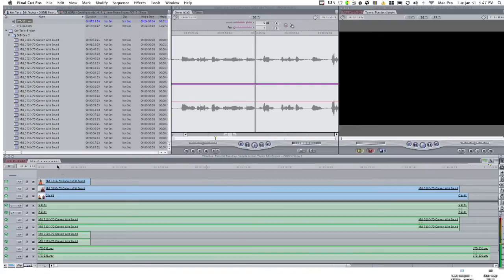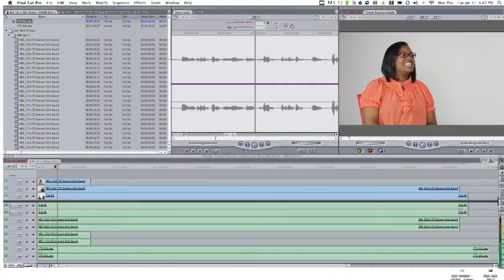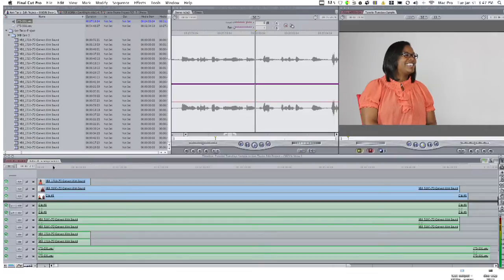All beautifully aligned in my timeline, and all absolutely out of synchronization. That sucks. In other words, I can't actually edit right now because obviously everything's out of whack.